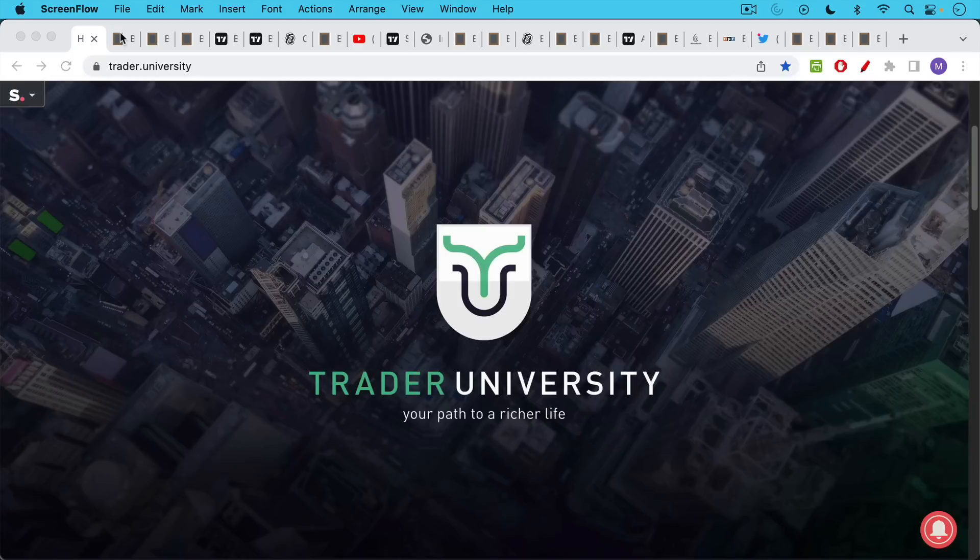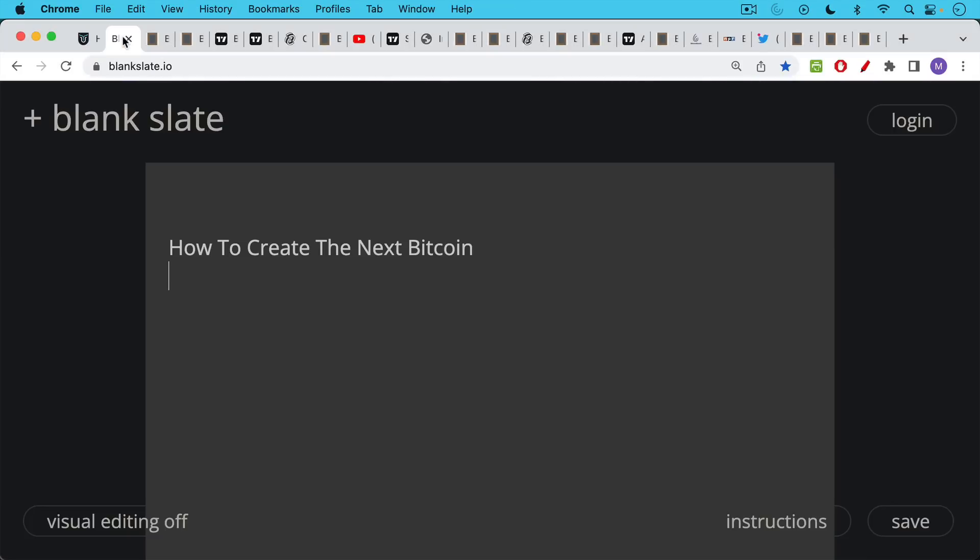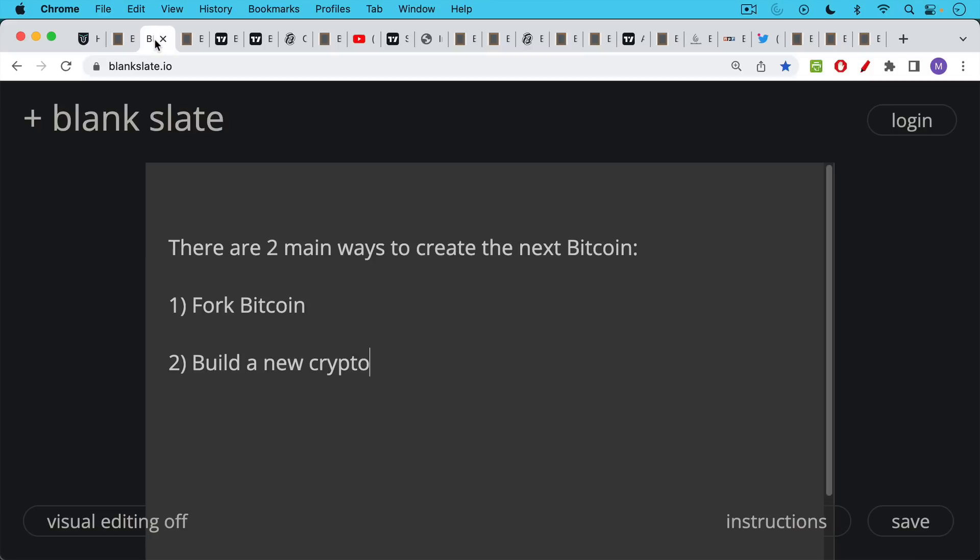This is Matthew Cratter from Trader University, and today I want to show you how you can create the next Bitcoin if you have the intelligence and you have the ambition.